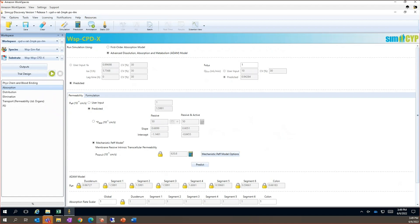In this case, we do not have permeability data available, so we predict this value in the model using compound specific phys chem data. Here, the permeability is predicted to be high.